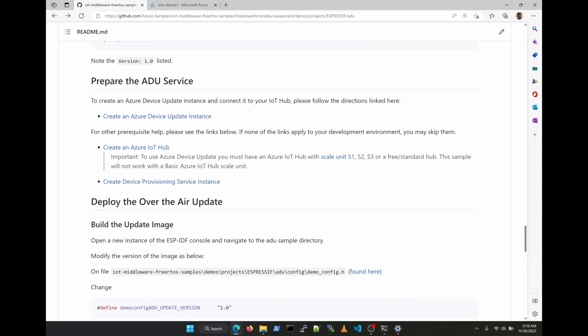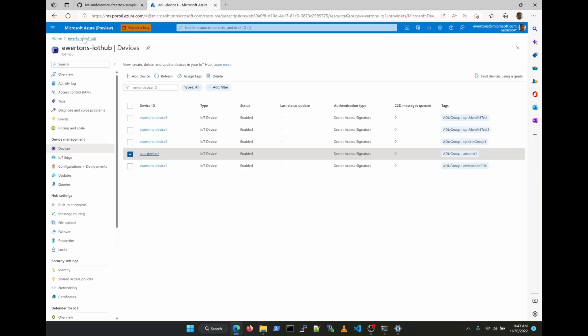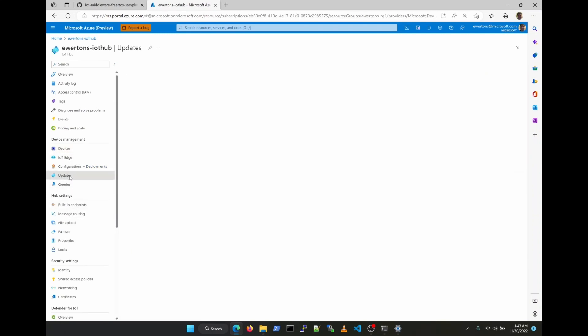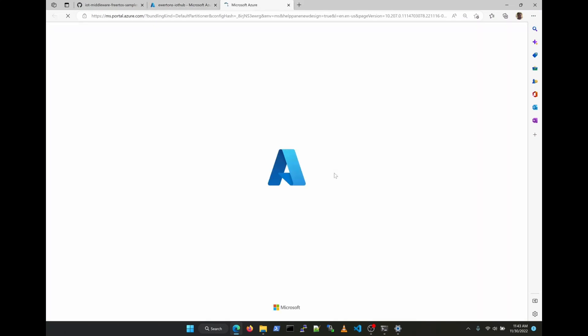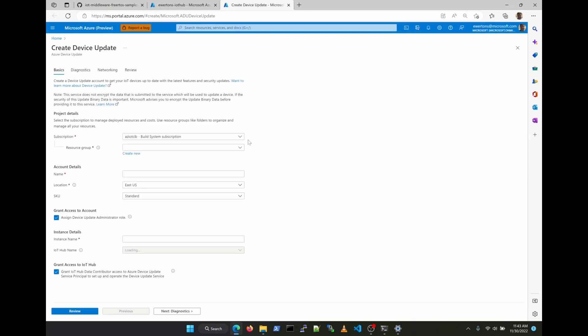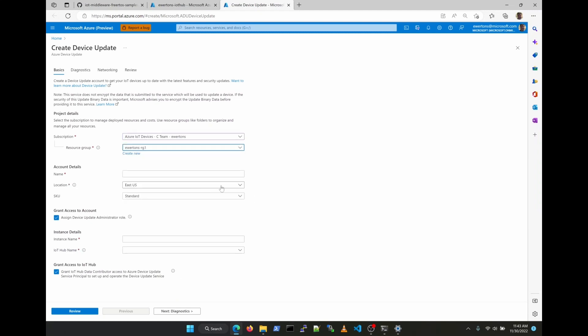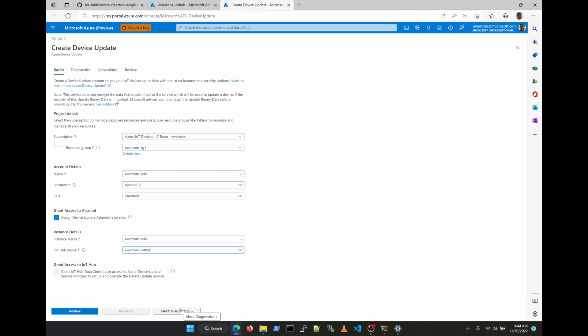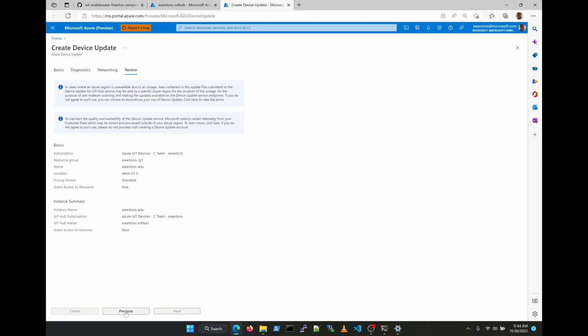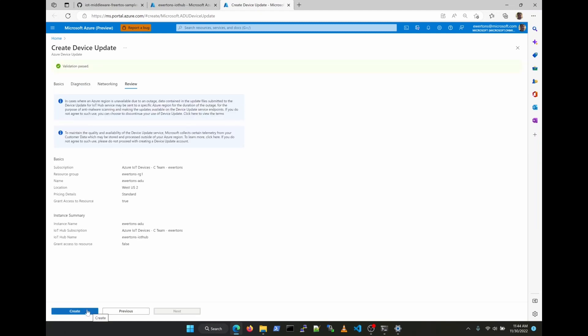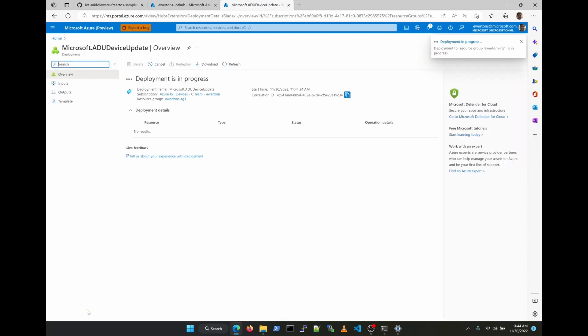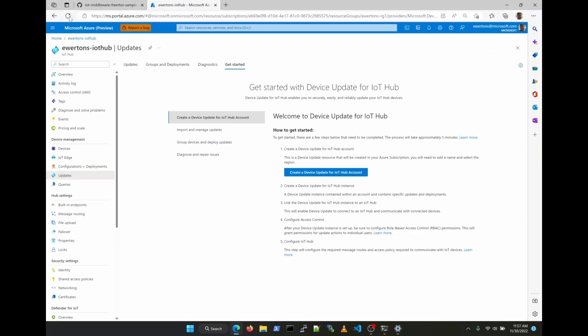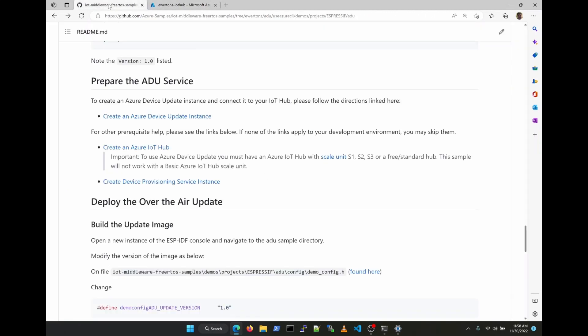The next is when we actually create the Azure Device Update service and associate it with our Azure IoT Hub. You can find more details about Azure Device Update through the links that we have in that documentation that we're following. Just be aware that it will take a little more than 10 minutes for the ADU service to be created.